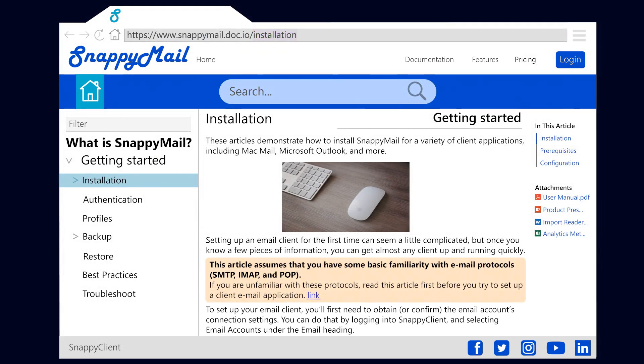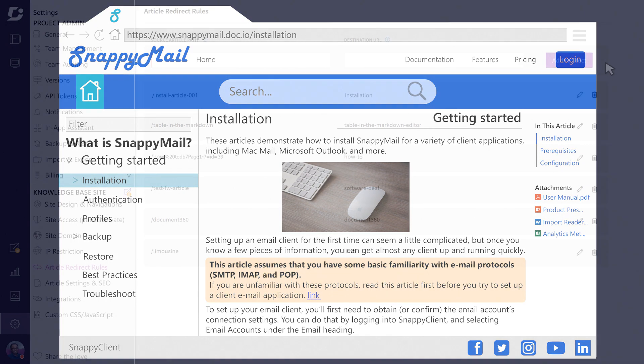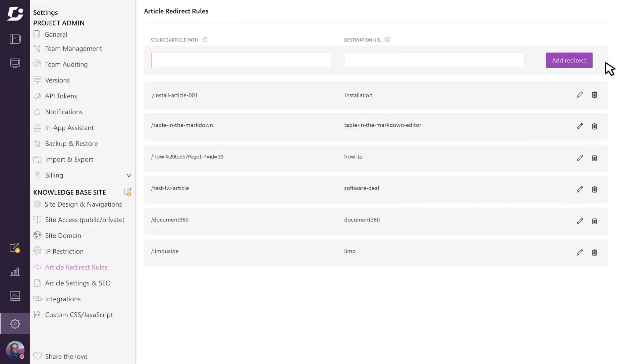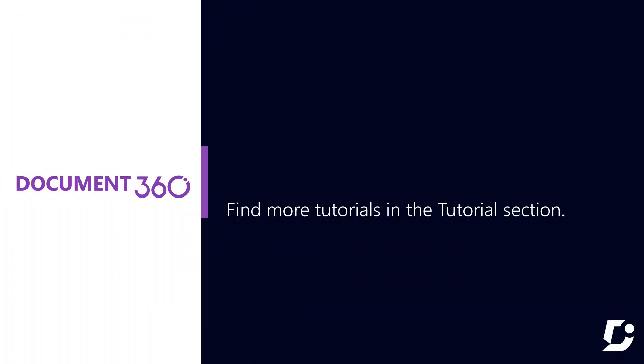Ensuring your URLs are neat and meaningful makes it easy for users to navigate your knowledge base and is also a great way to optimize them for search engines. Thanks for watching and check out more videos in the tutorial section.